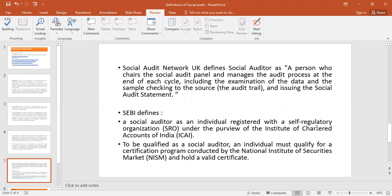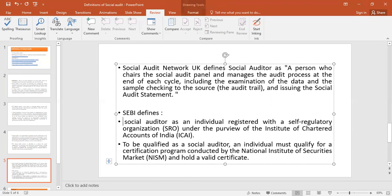It is the audit of the process. SEBI defines a Social Auditor as an individual registered with a Self-Regulatory Organization (SRO) under the aegis of the Institute of Chartered Accountants of India (ICAI). To be qualified as a Social Auditor, an individual must qualify for the certification program conducted by the National Institute of Securities Markets (NISM).